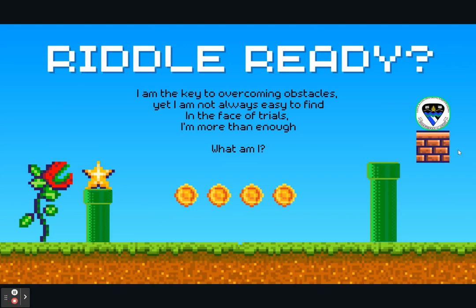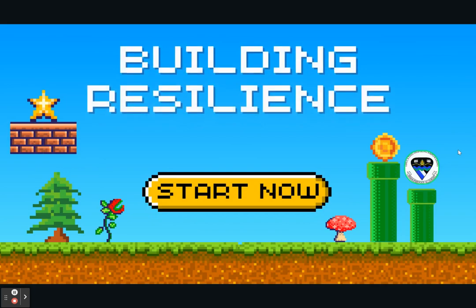Welcome to our family enrichment program where we're going to be looking at resilience and building resilience in our young people at home and at school. We're going to start off with a riddle: I am key to overcoming obstacles yet I'm not always easy to find. In the face of trials I am more than enough. What am I? The answer, of course, is resilience. So let's get started.